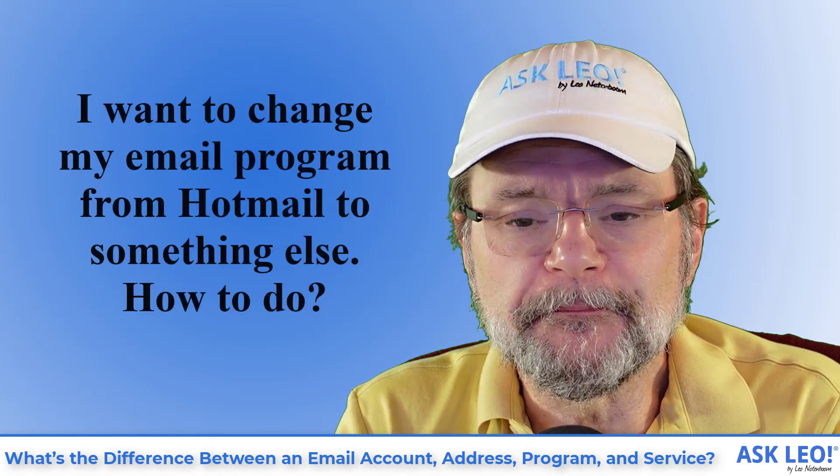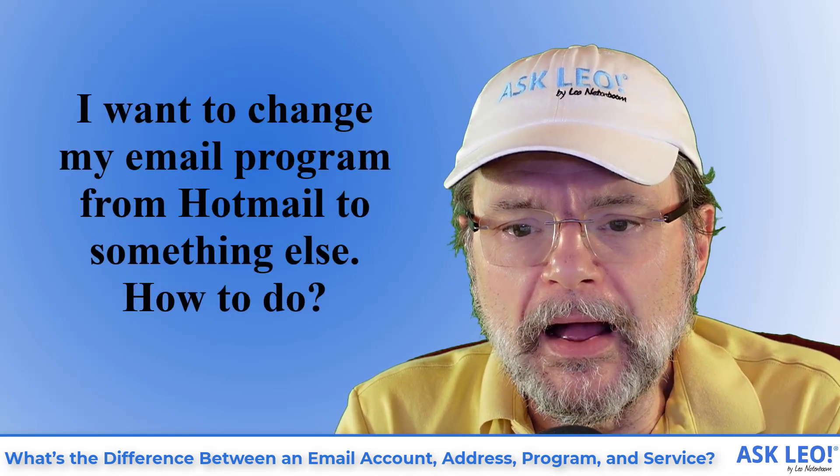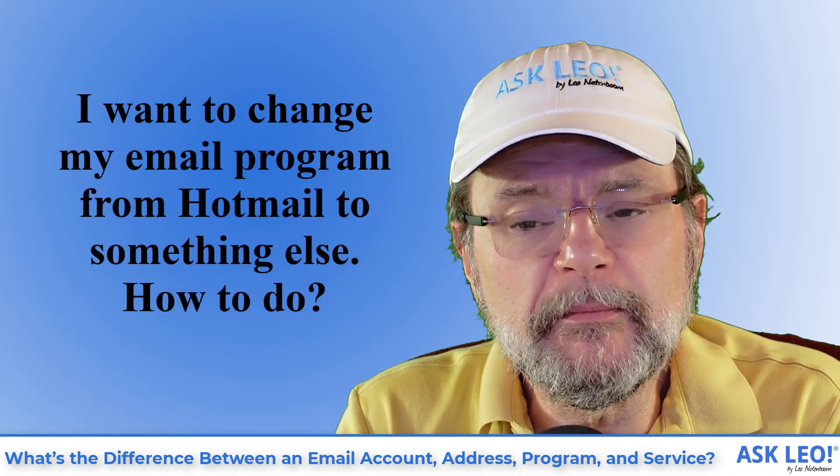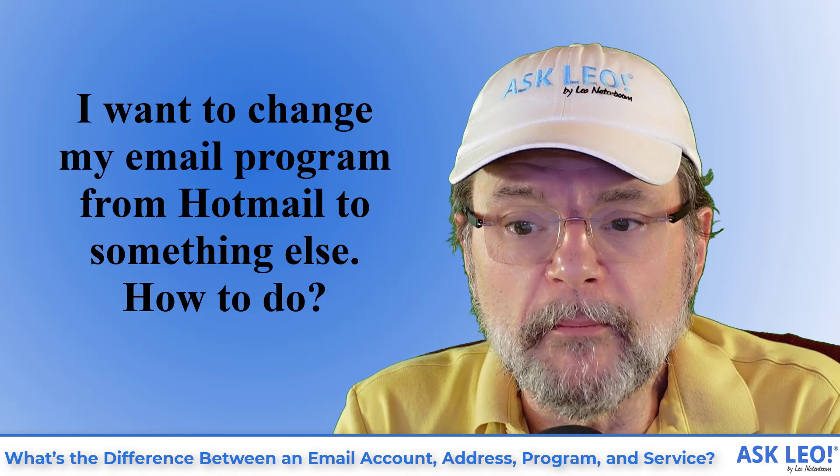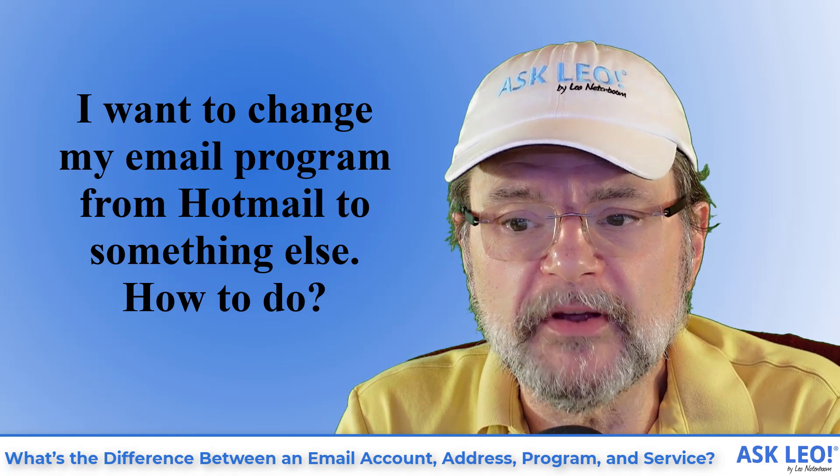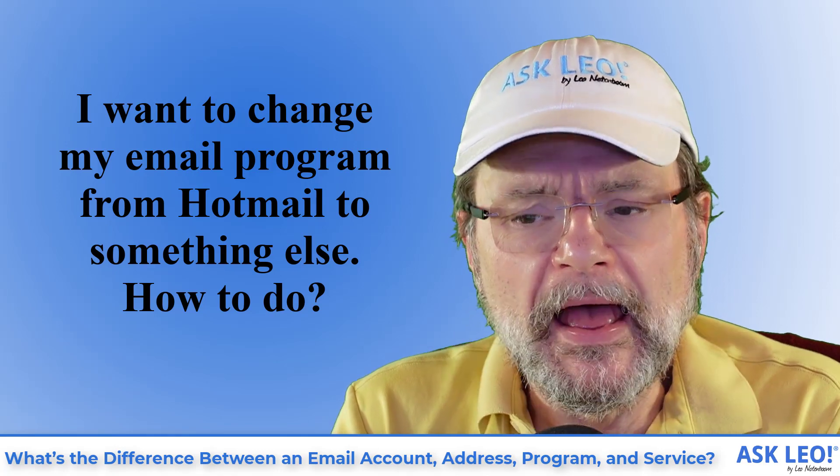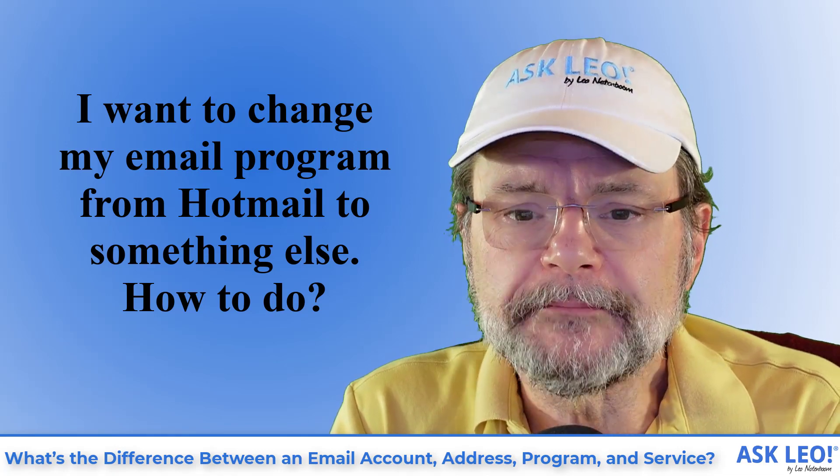Here's today's question. I want to change my email program from Hotmail to something else. How to do?